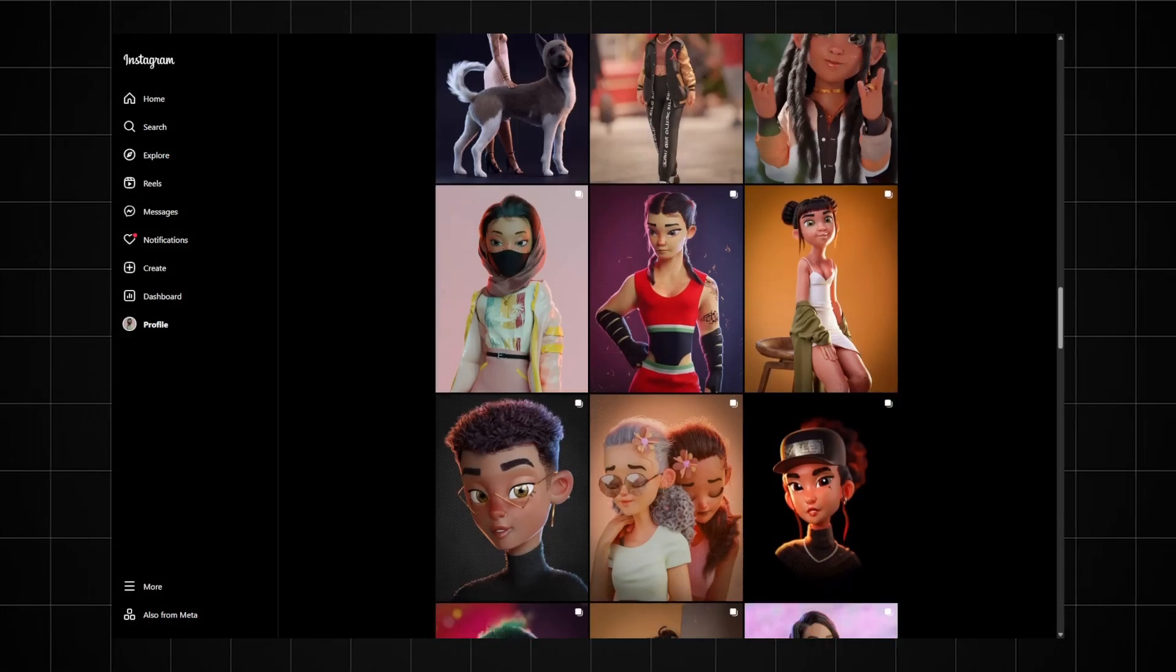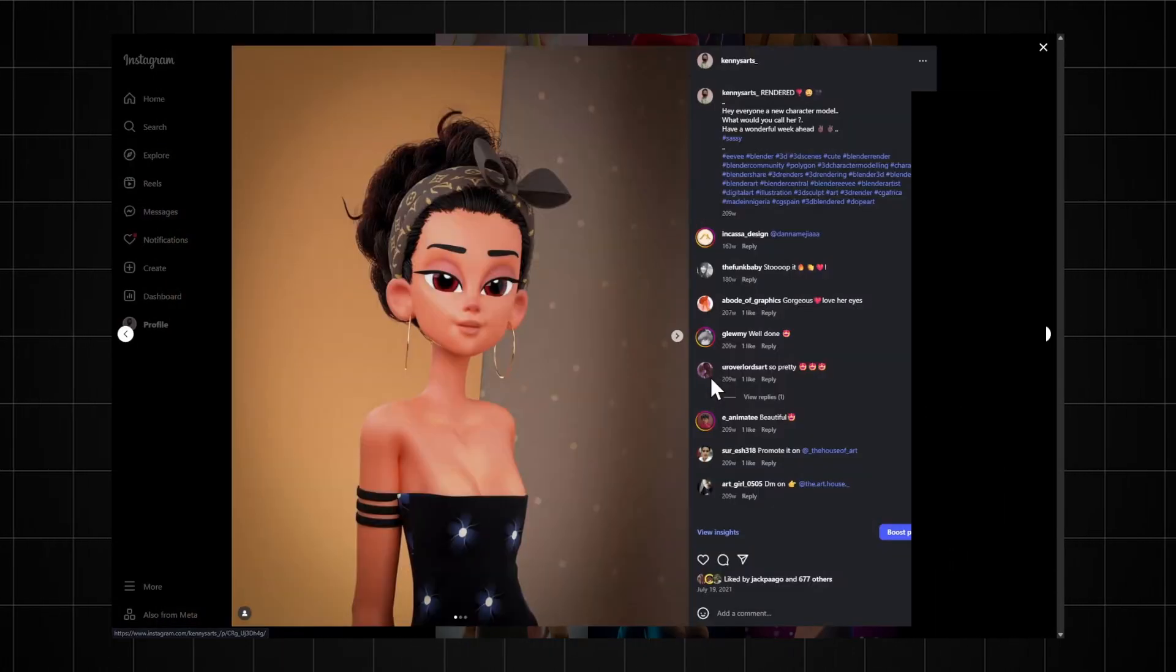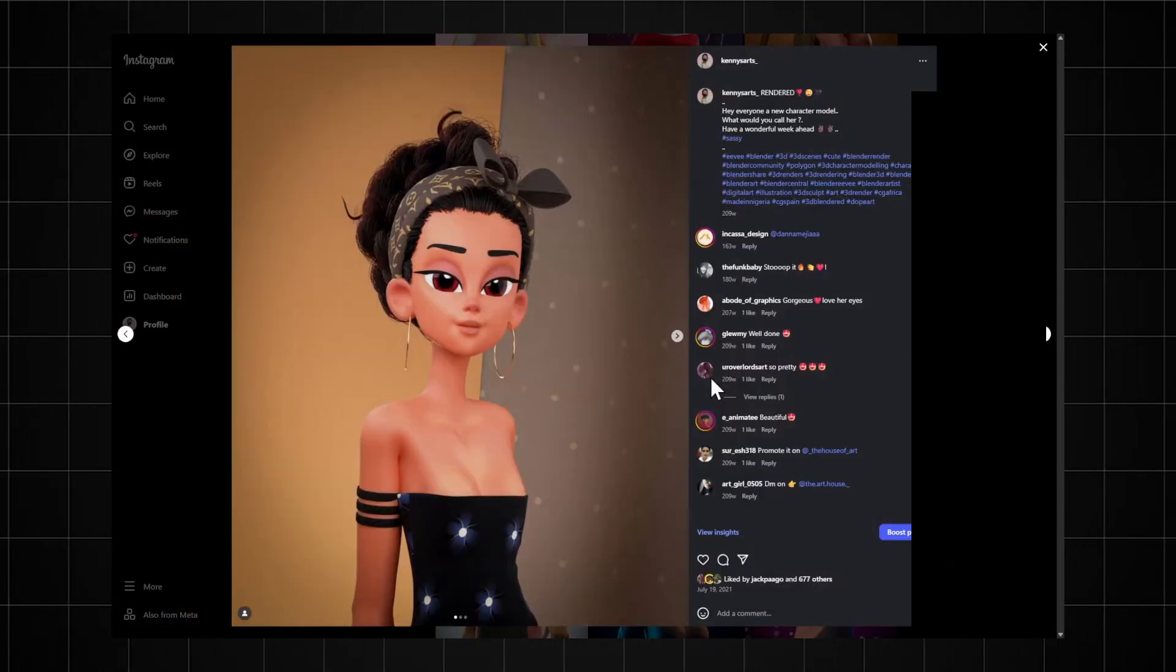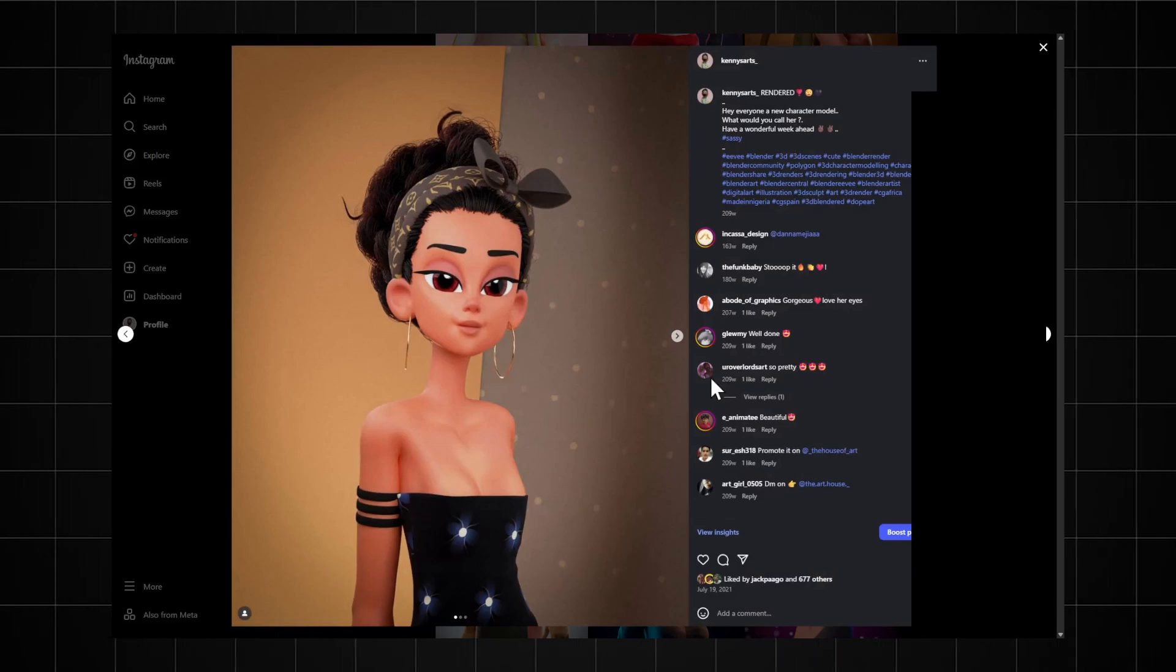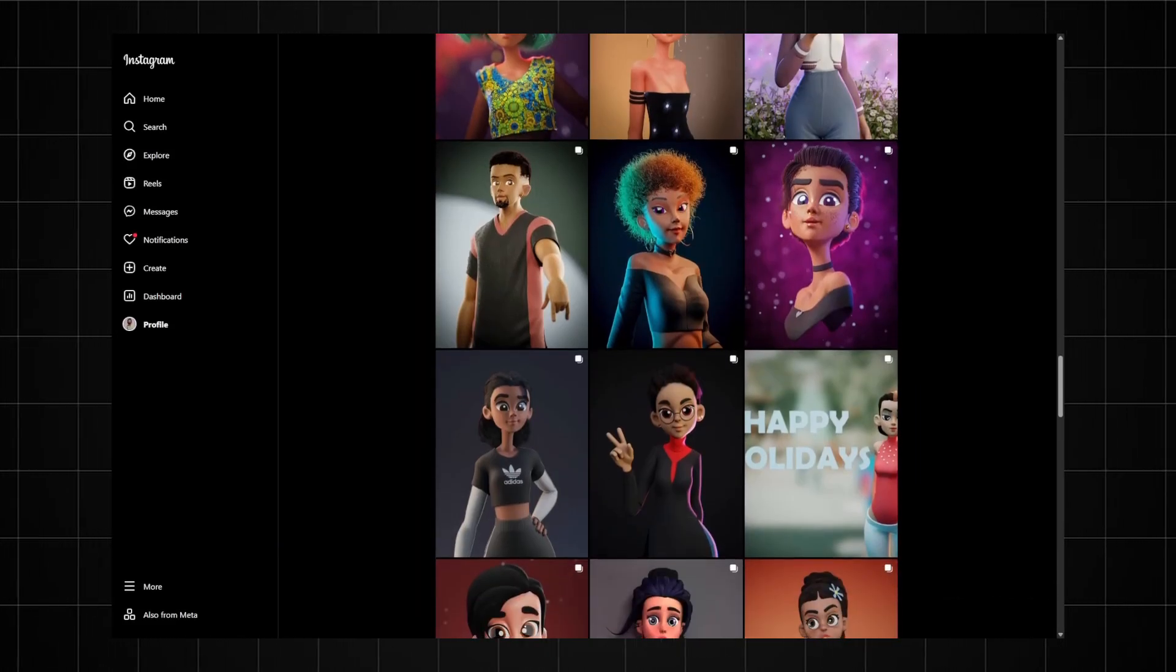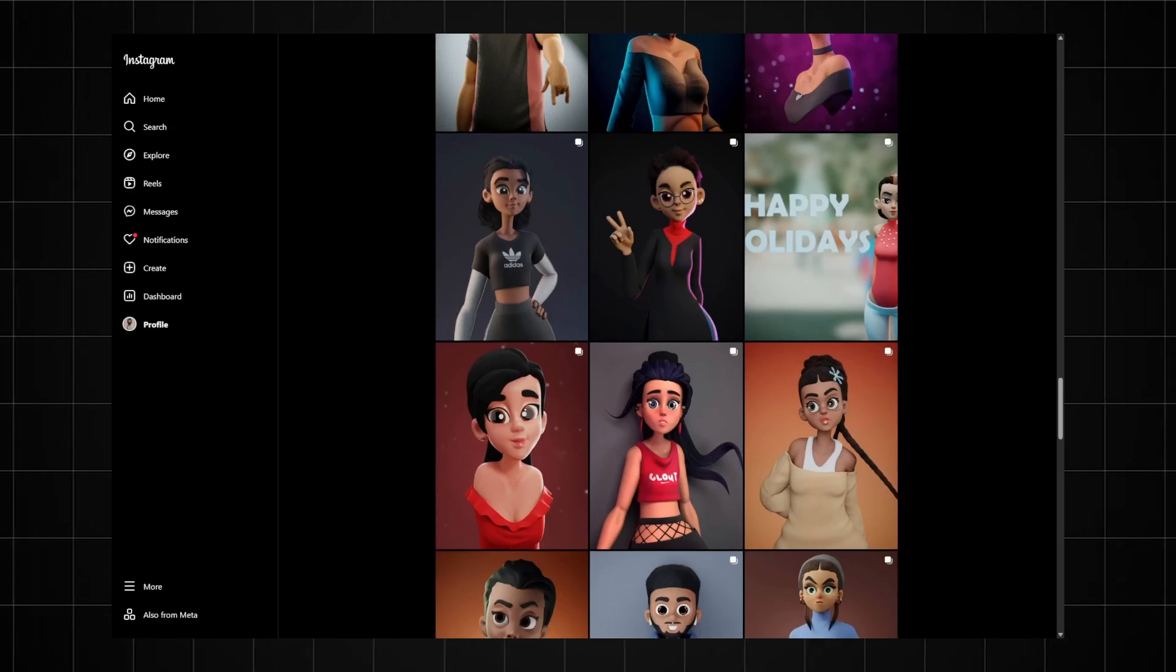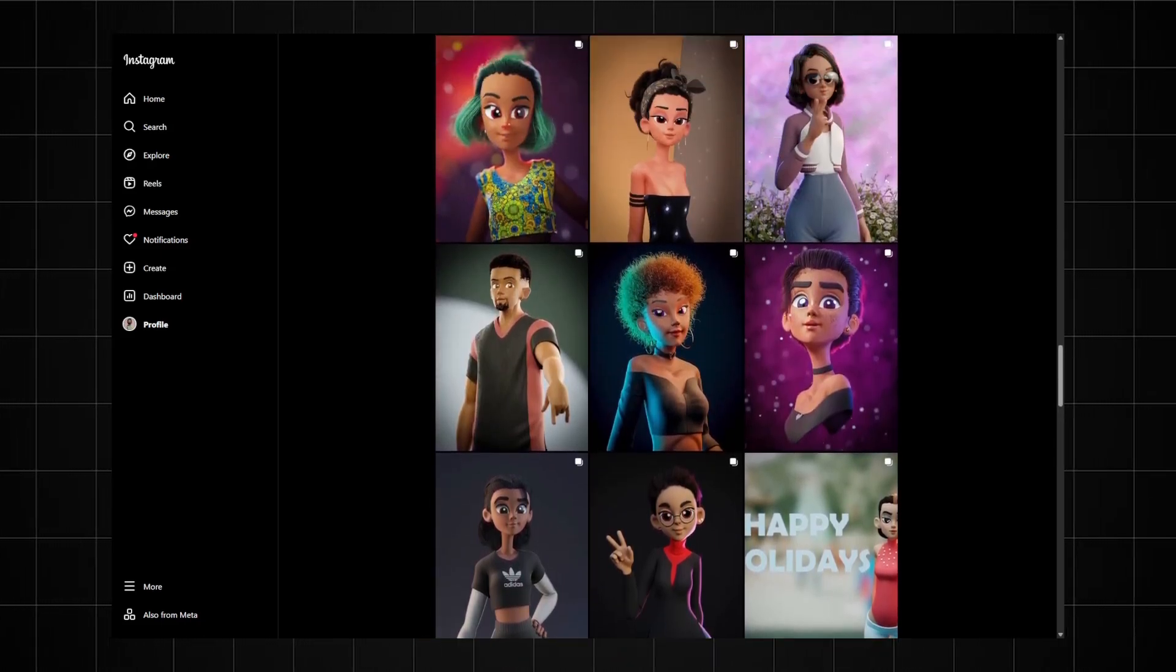I'm actually going to show you something from my Instagram page here. So this whole character right here was sculpted, textured and rigged only using a mouse. And everything from this post downwards on my Instagram page was also done using a mouse. So it's definitely possible to sculpt with a mouse.